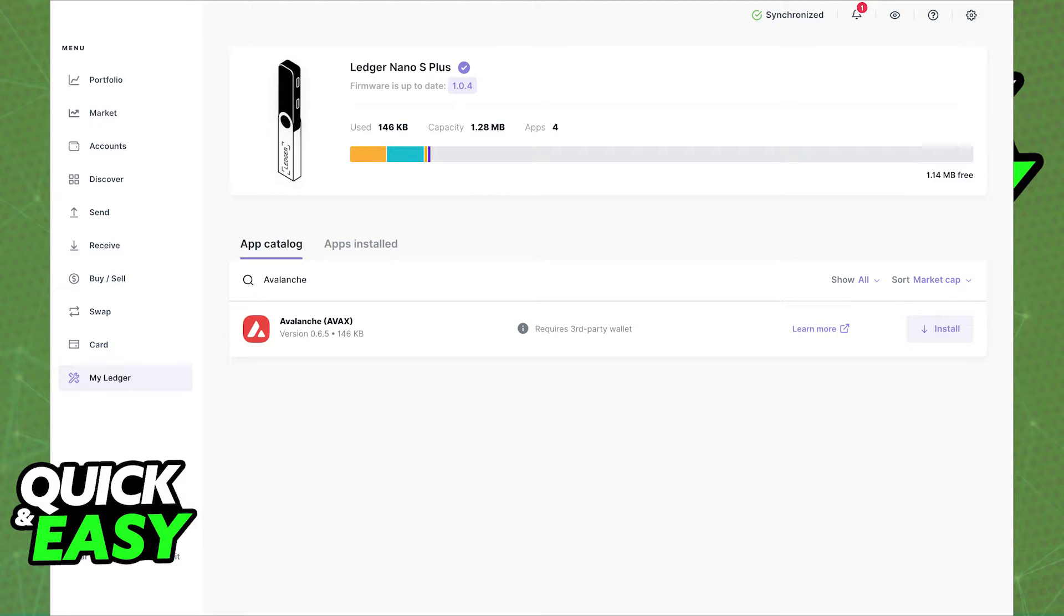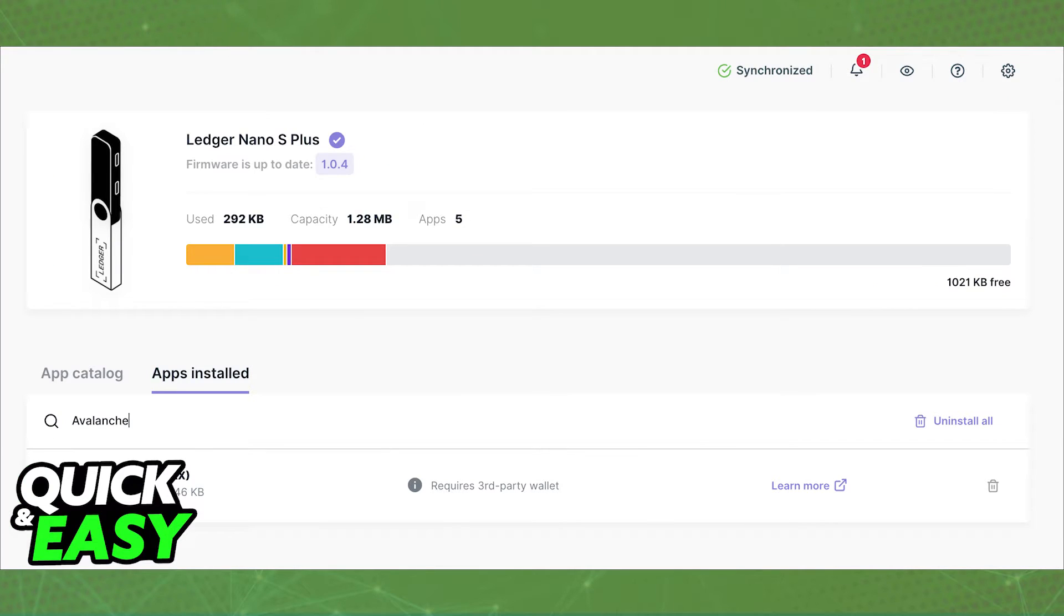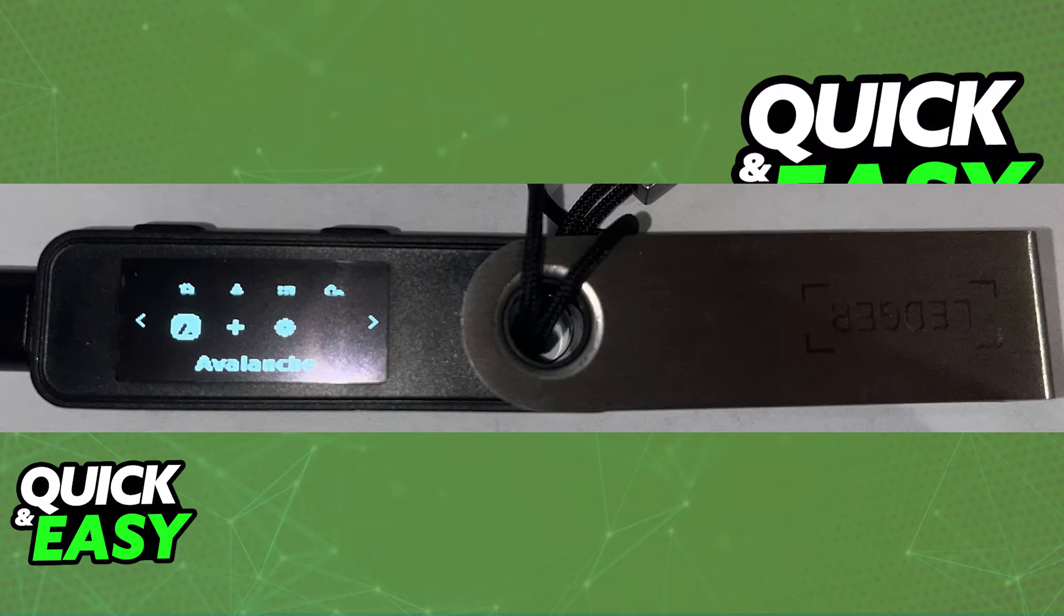Open up the Ledger Live app and make sure you have the Avalanche app from the app catalog through the left side of the screen. Check to see if it is installed by clicking it on the app catalog and then go into your installed apps tab and searching for Avalanche.